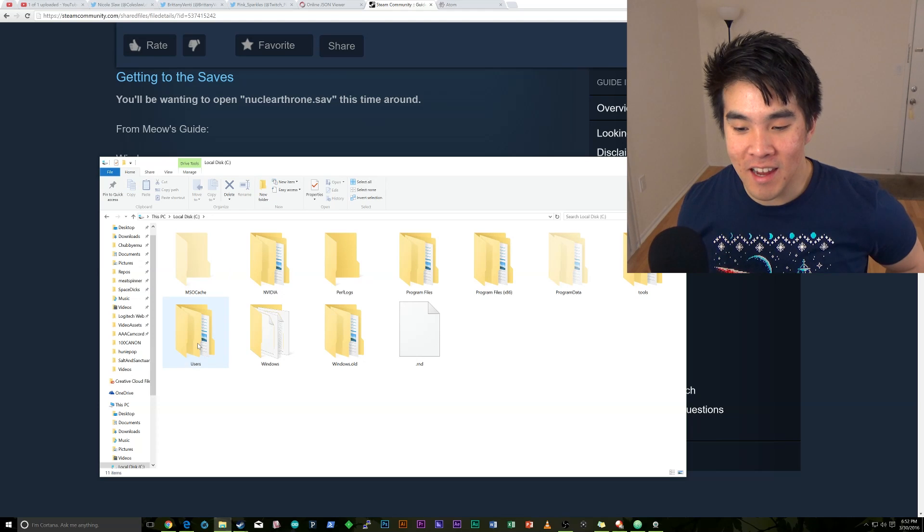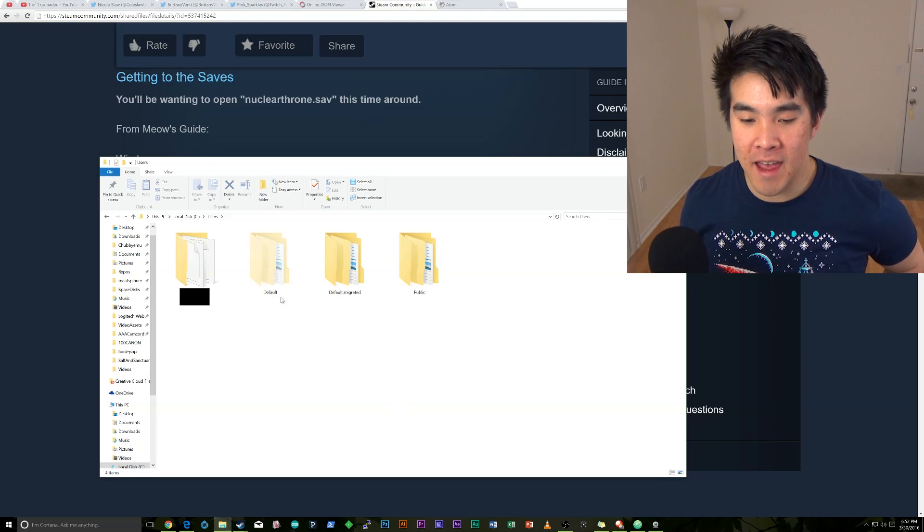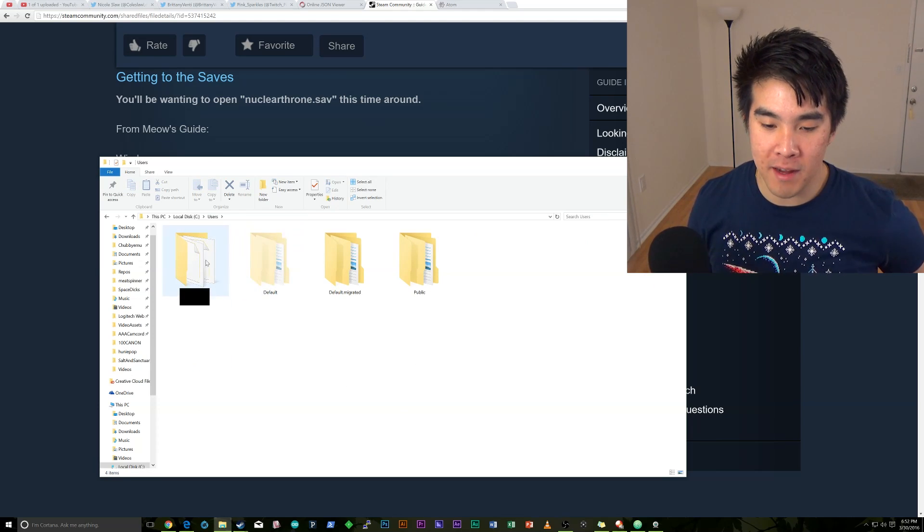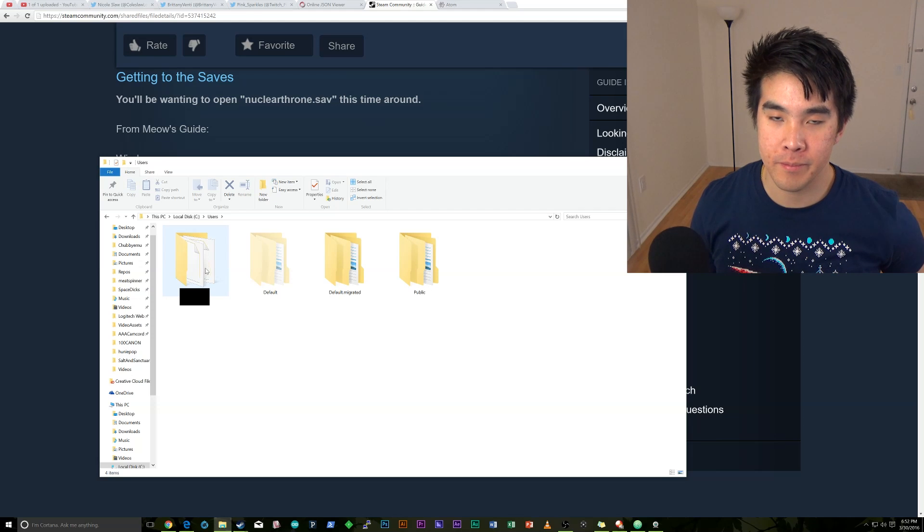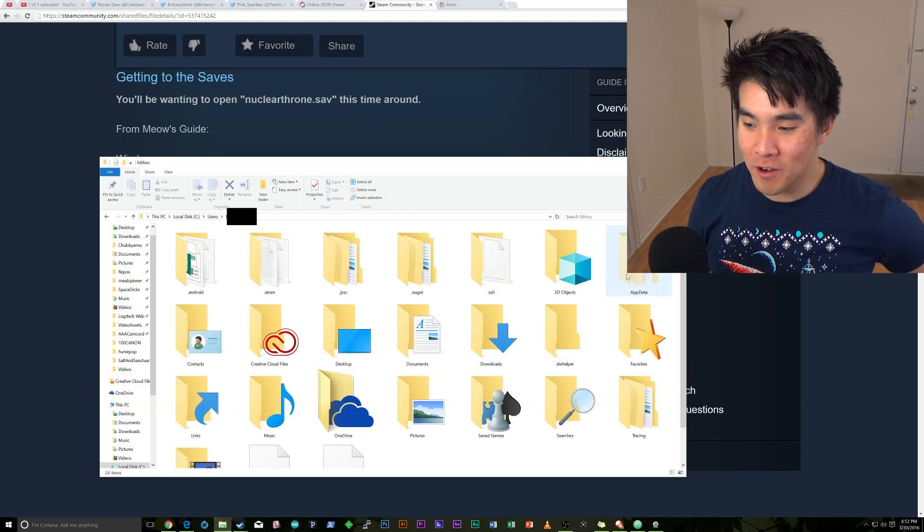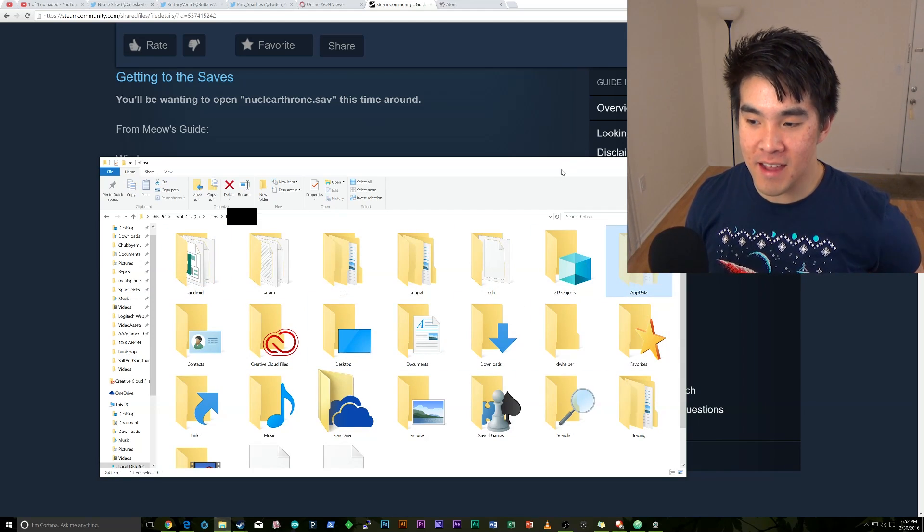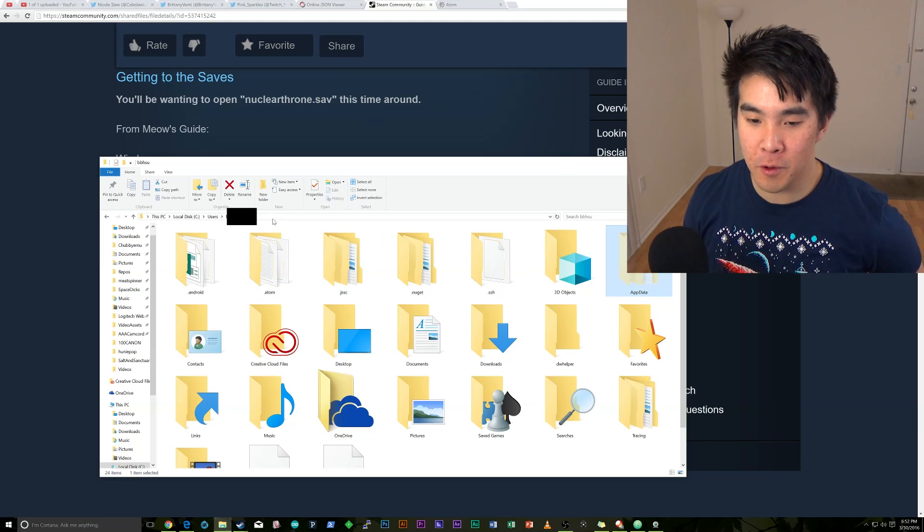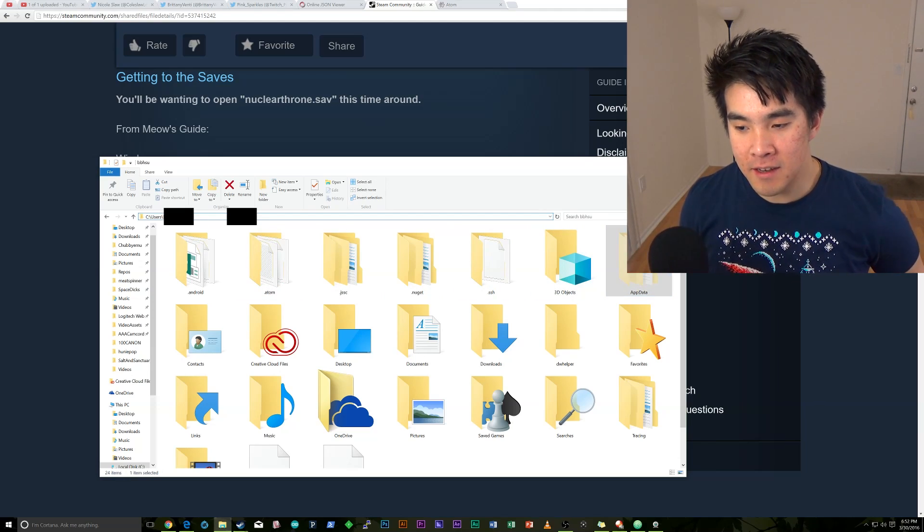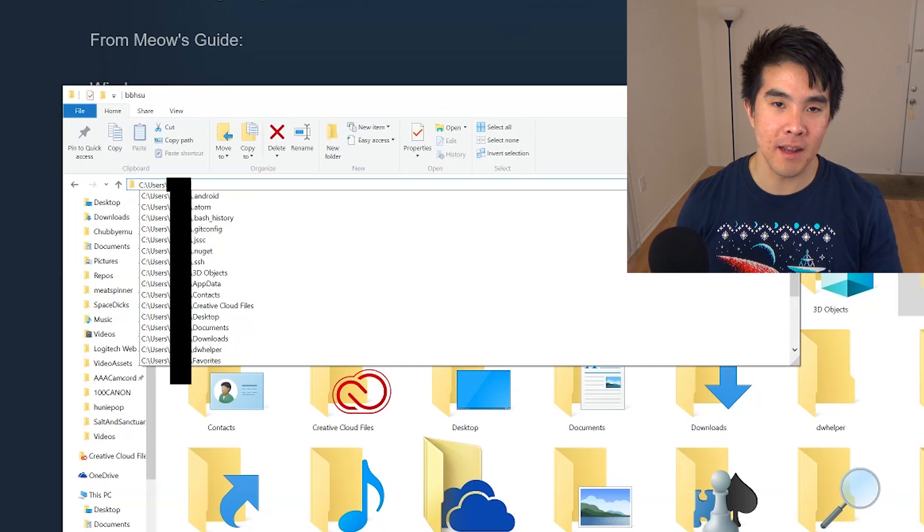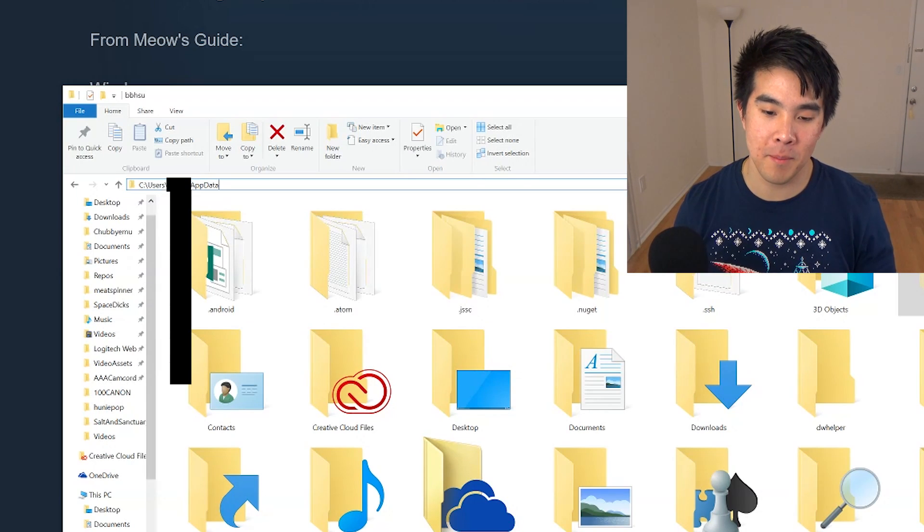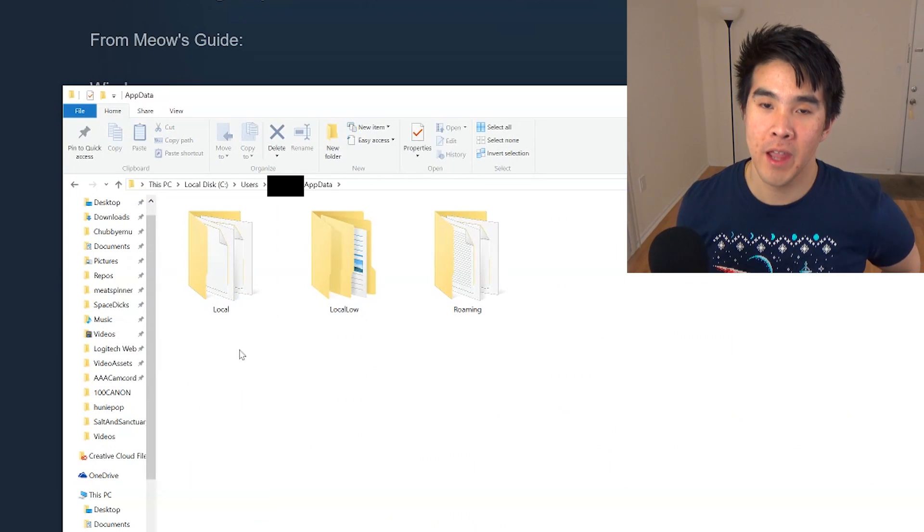Go to C users, and then your username. So mine's blocked out because it's my real name on there. And then you're going to go to AppData. So it is actually a hidden folder. So if you can't see hidden files, it's not like you hide porn. You can actually just type it in the address bar here. So just type in AppData, and then you can go there.